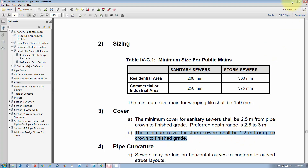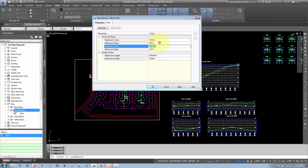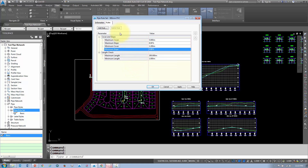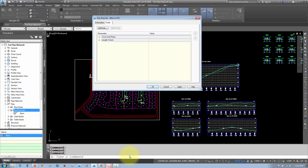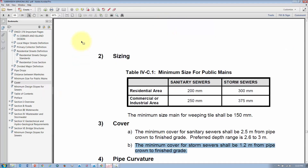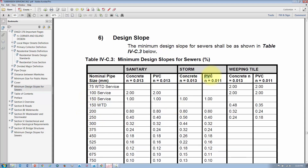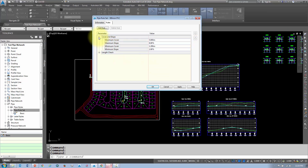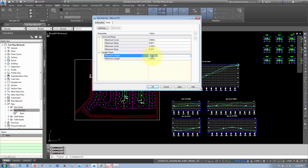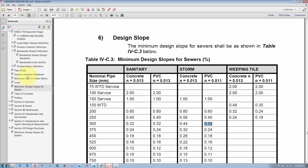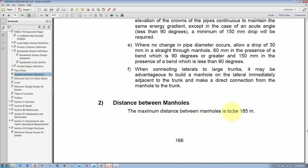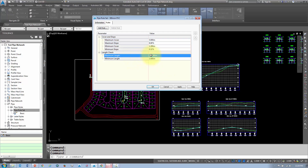For minimum cover, check your design guidelines — for storm sewers it's 1.2 meters, so I'll use that value. For minimum slope on a 300mm PVC pipe, go to the design guidelines minimum slopes table, find 300mm under the PVC column — the minimum slope is 0.32%. For the length check, the maximum distance between manholes is 185 meters, so I'll set that as the maximum pipe length.